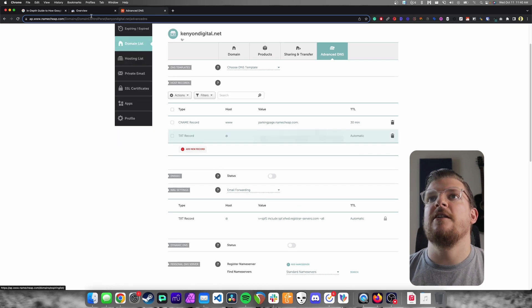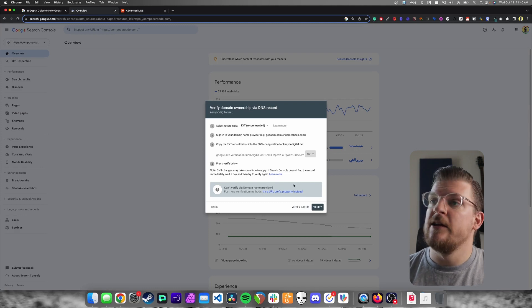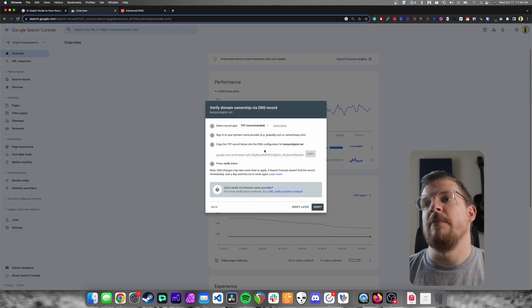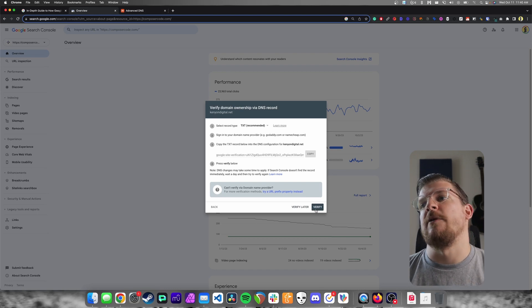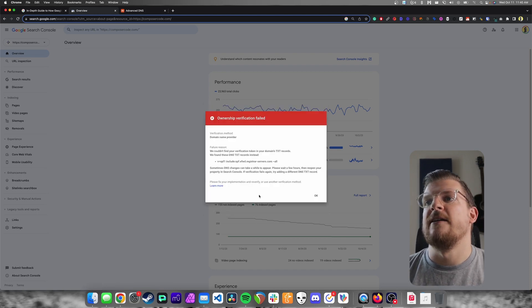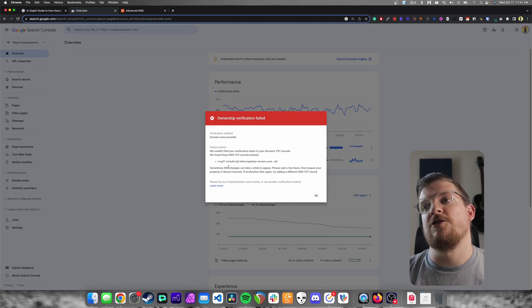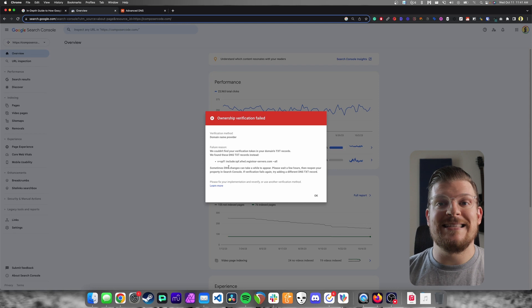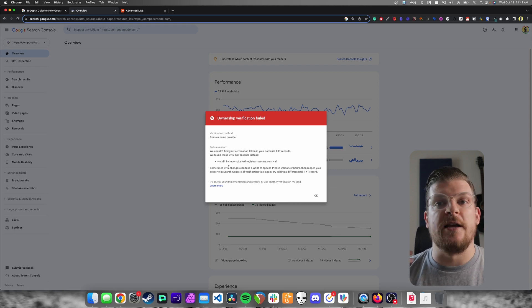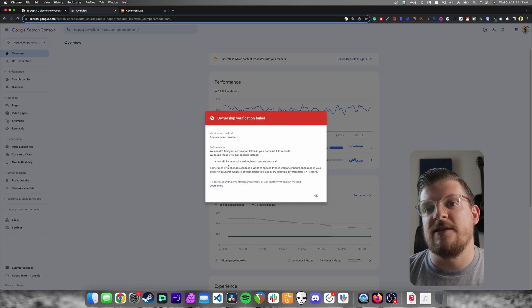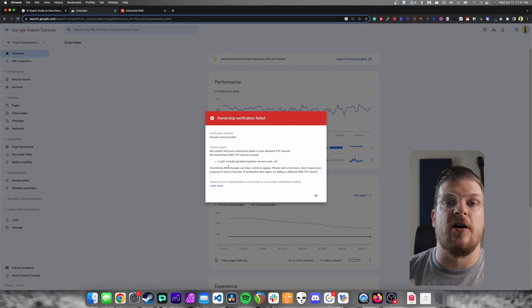Once that's done, we can go back to Google Search Console. It says: please note the DNS changes may take some time to apply, so if Search Console doesn't find the record immediately, wait a day to try to verify again. Let's try our luck and see what happens — we'll hit Verify. It did not work. This is actually good that this happened, because I wanted to show you what you might see if you try to verify your domain and the DNS has not properly propagated yet. I'll come back in a few hours when it has worked and show you what it looks like when we're verified.